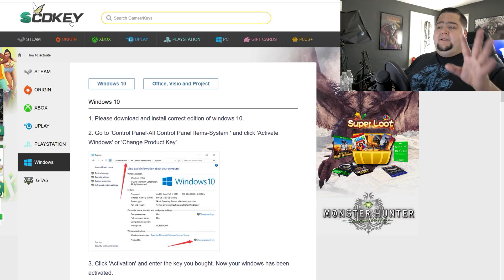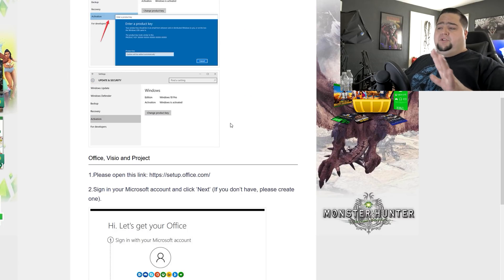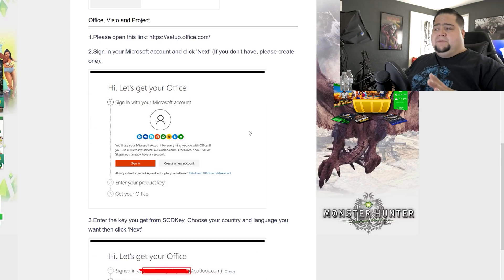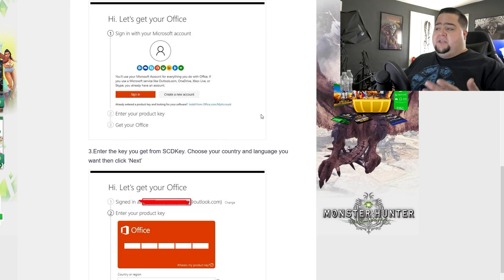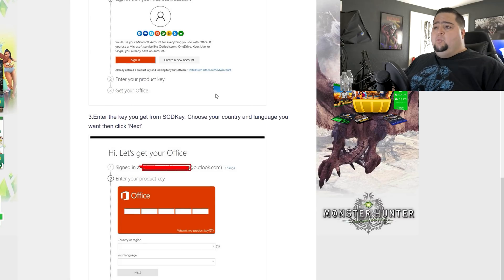Now, if you do want to activate it, they have full instructions over on the SCDKey website. Basically, you just have to download Office and choose Visio, put in your product key, and then you will be good to go.